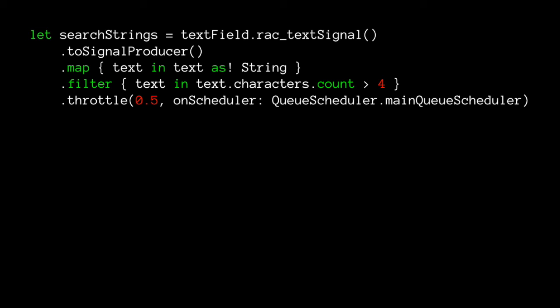We can also filter - we might say don't bother doing searches with three or four characters, so we filter to only let text through if it's greater than four characters. The great thing about this is you can just read down the lines of code and see what it's doing: we've got a signal producer, we map it to a string, then filter with a condition, then throttle by half a second. To do this without Reactive Cocoa would require code that is not easy to read - you'd have things stored in different places with multiple points of entry. Reactive Cocoa encapsulates it into this nice little block.